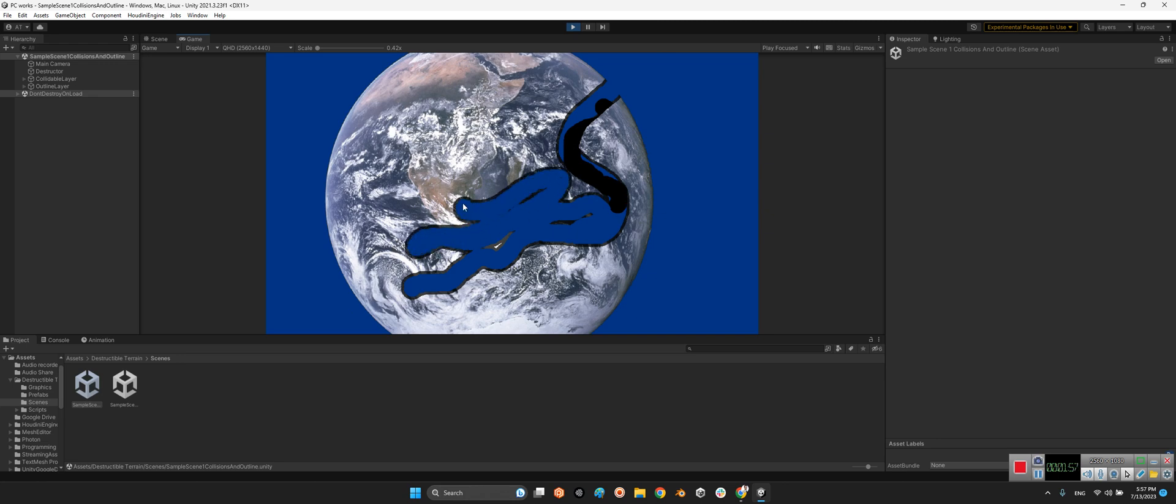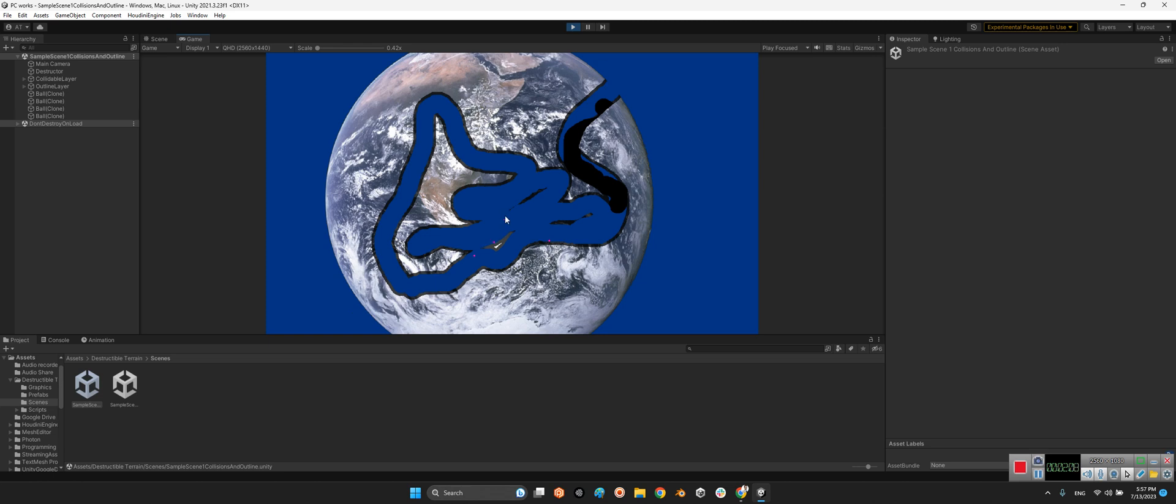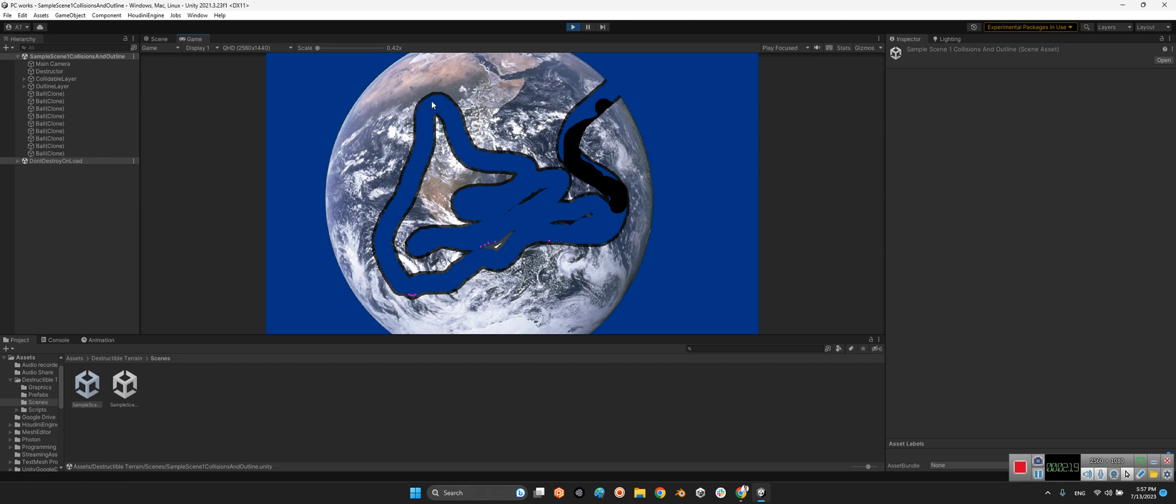But look at this - if I press button B and keep my mouse anywhere we want, look at this, those places I already removed, they have collider. Look at this if I do something like this.